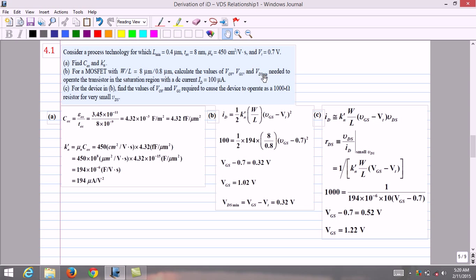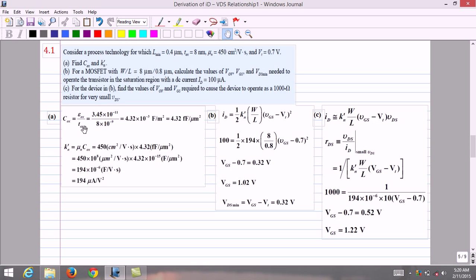In section B, we need to calculate the overdrive voltage, gate source voltage, and minimum drain source voltage needed to operate the transistor in the saturation region with ID equals 100 μA. In section C, for the device operating in saturation, we need to find the overdrive voltage and gate source voltage required to cause the device to operate as a 1000-ohm resistance for a very small VDS. Let us solve section A first using COx equals εOx divided by TOx.